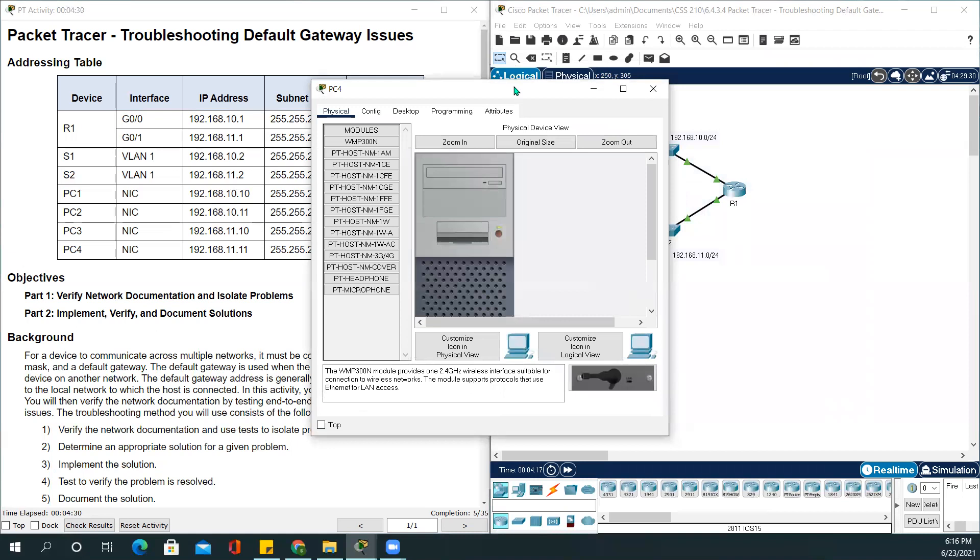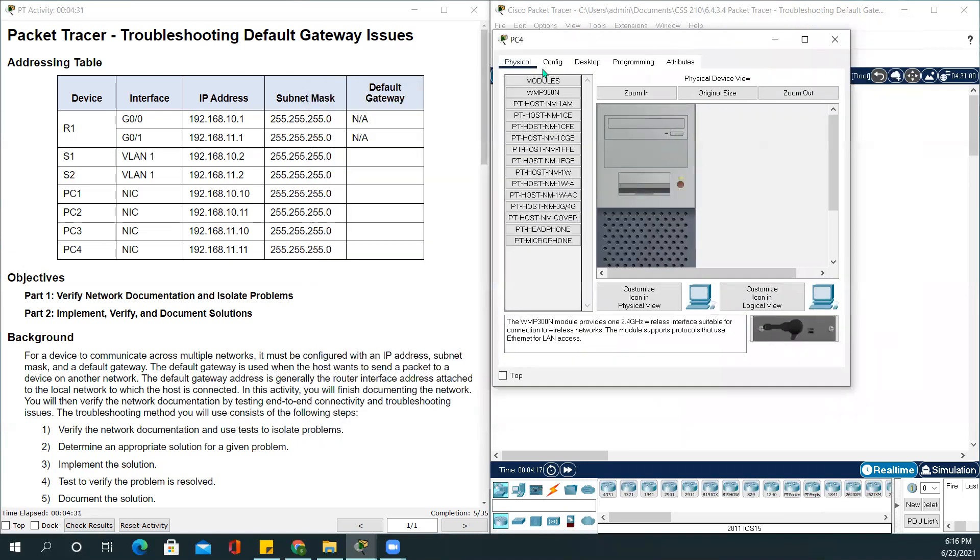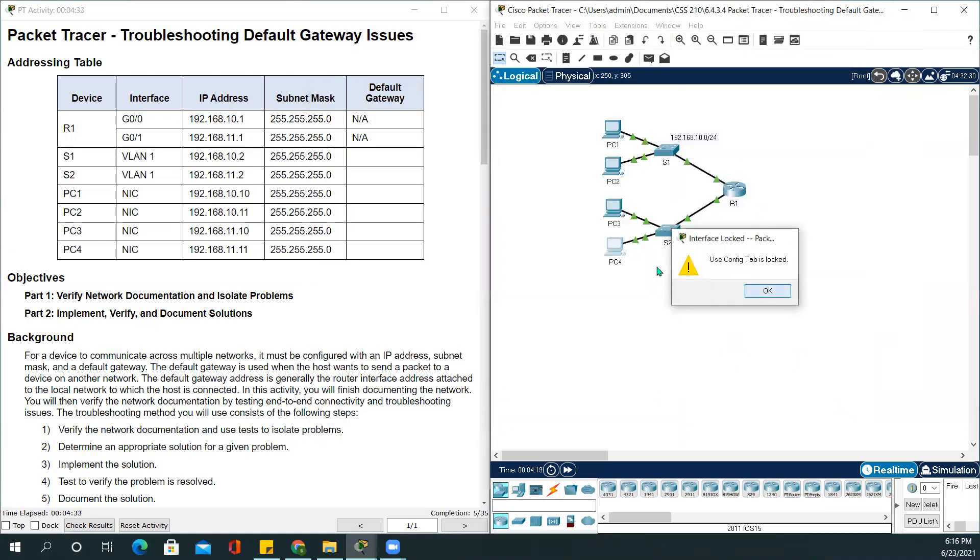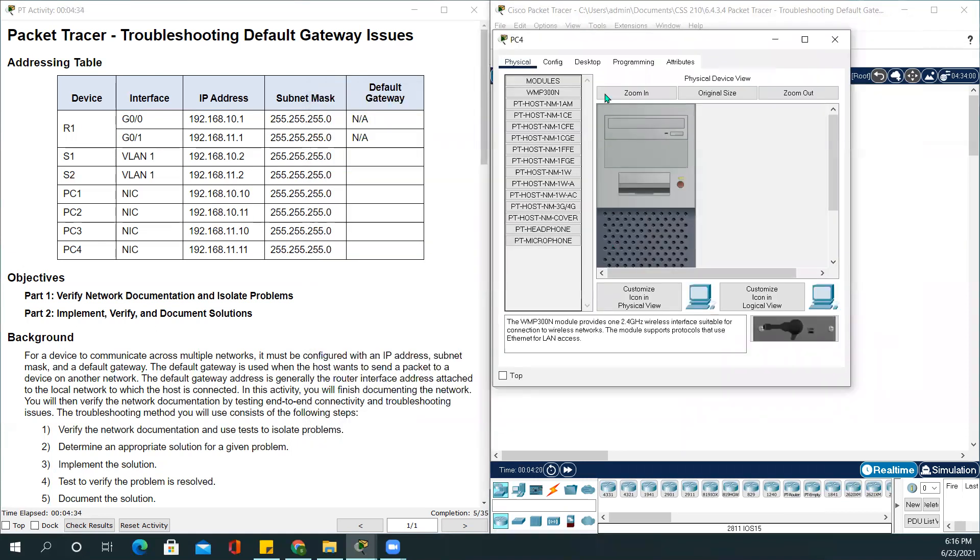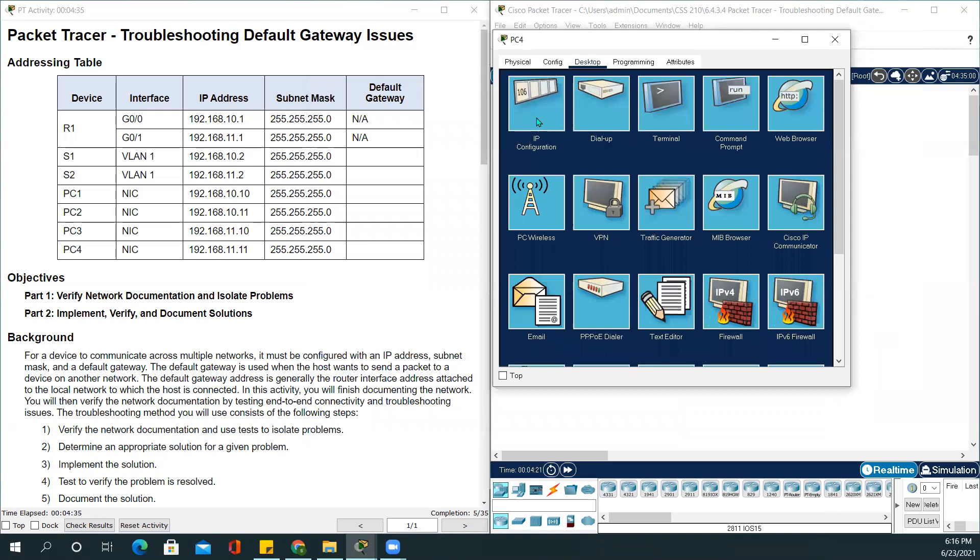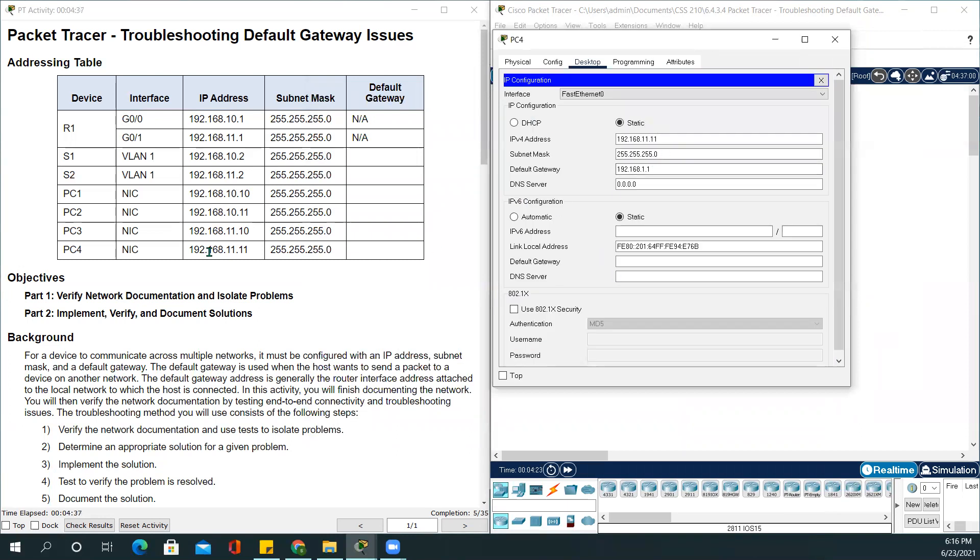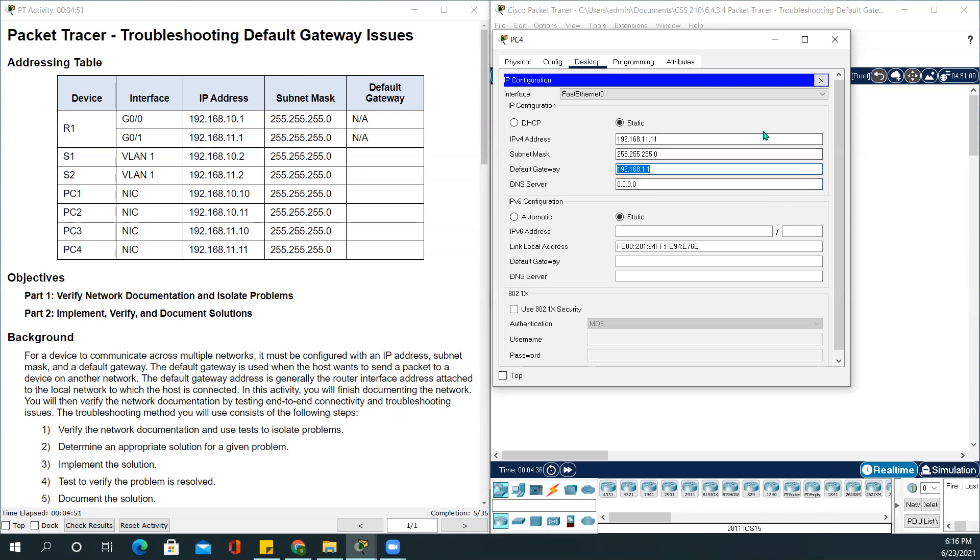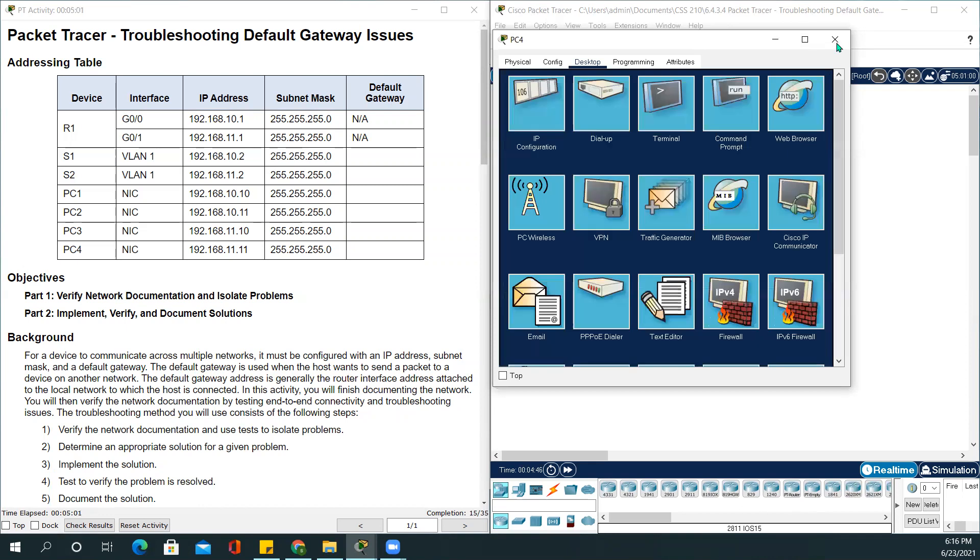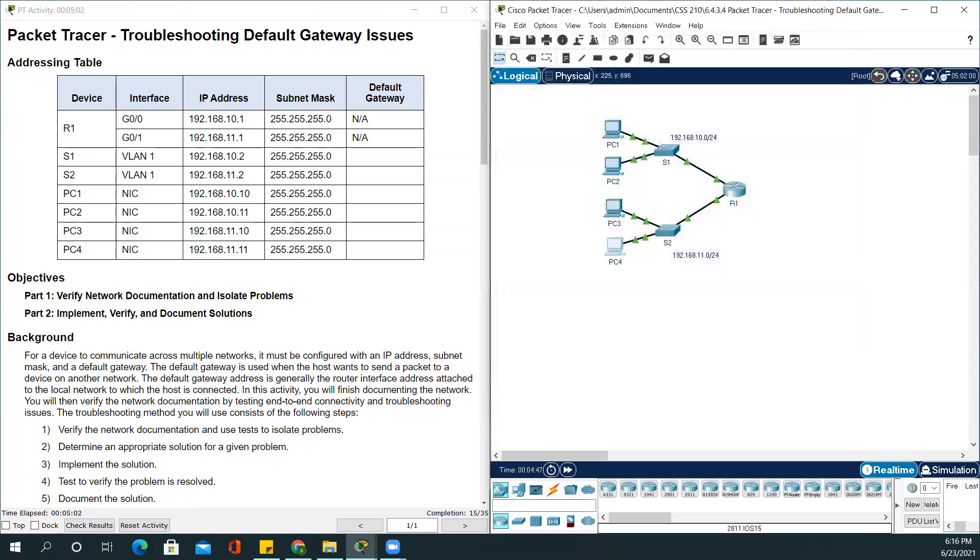PC4. IP configuration. It's 192.168.11.11. 255.255.255.0. The default gateway is not correct, which is a whole different network default gateway. So we'll be changing this to 192.168.11.1. If you see down below, the completion rate is 15 out of 35. Now we'll be moving to switches.